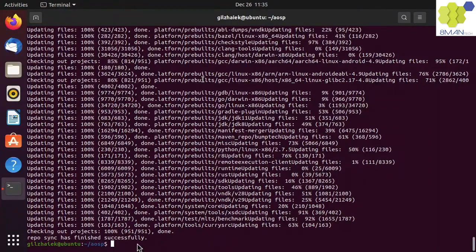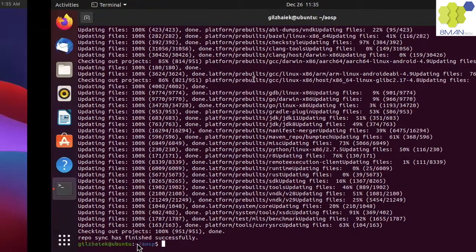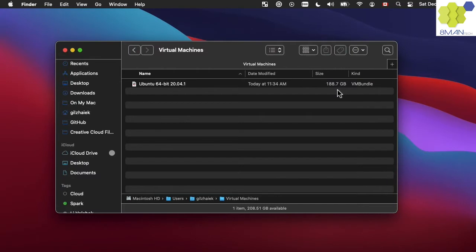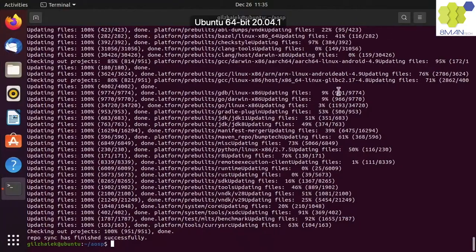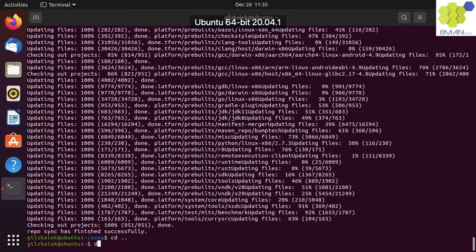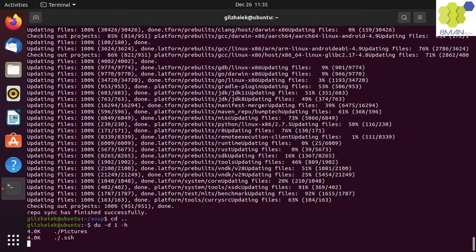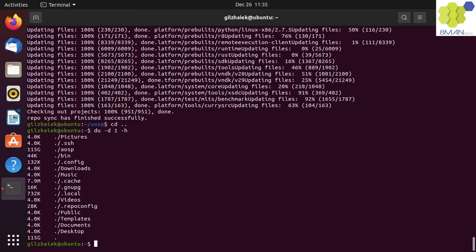The resulting virtual machine is about 190 GB. This is obviously without building the source. Running du with depth of 1 shows that the AOSP folder takes about 115 GB.